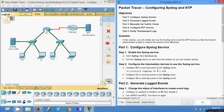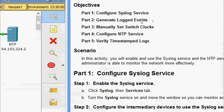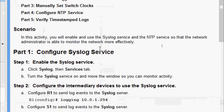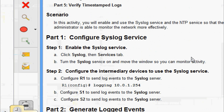Welcome friends. In this video we are going to see the Packet Tracer activity configuring Syslog and NTP. The objectives are: configure Syslog service, generate logged events, manually set switch clocks, configure NTP service, and verify timestamped logs. In this activity we will enable and use the Syslog service and the NTP service so that the network administrator is able to monitor the network more effectively.